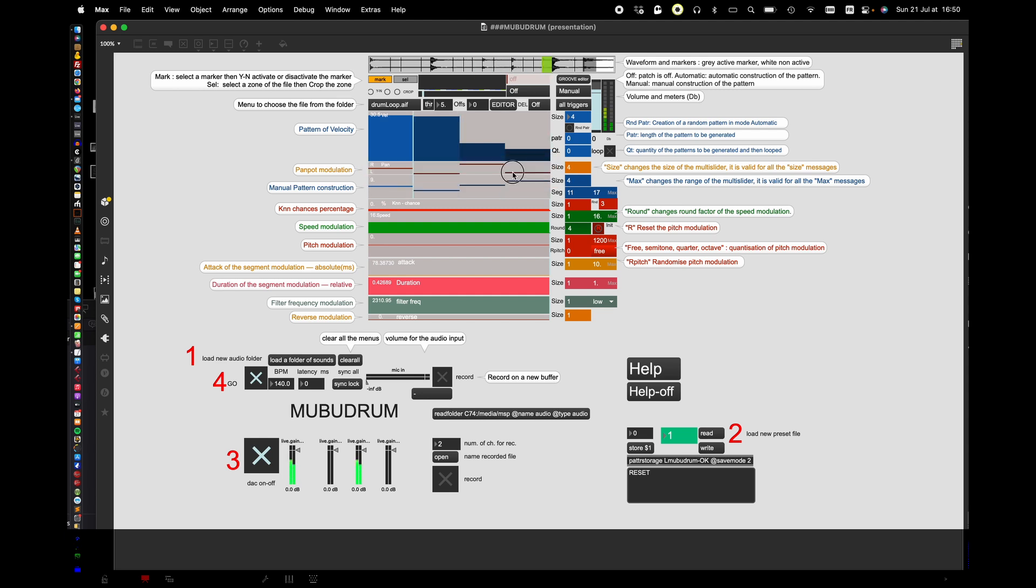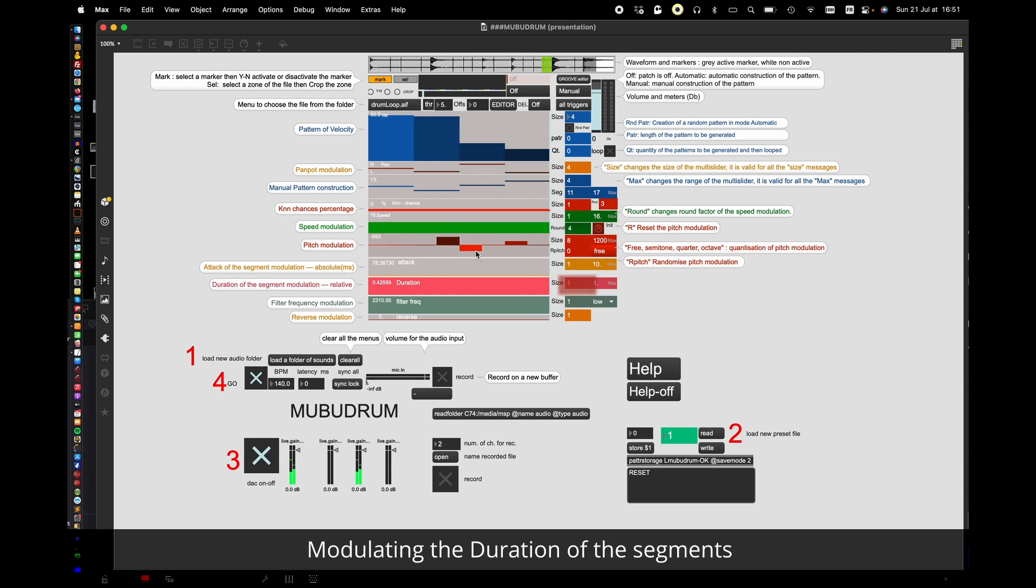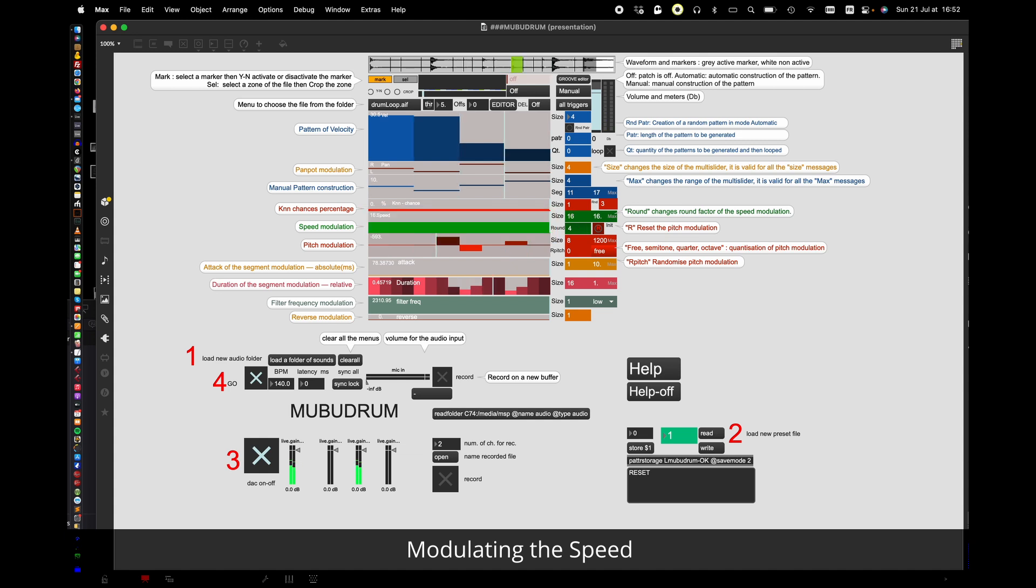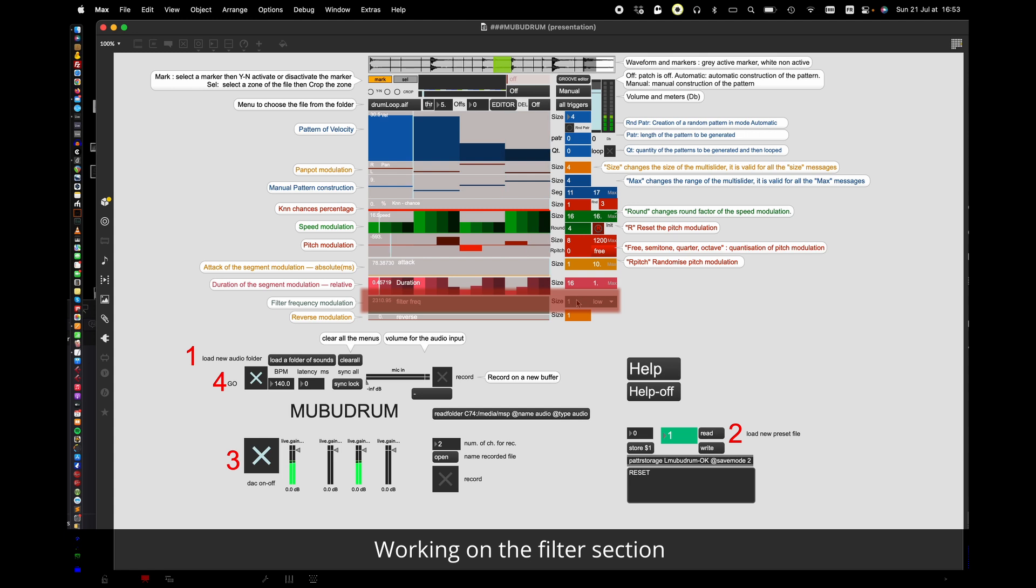Every parameter follows the same logic. This is the pan output. This is the step size of the pitch modulation. Changing the pitch. Modulating the duration of the segments. Modulating the speed.